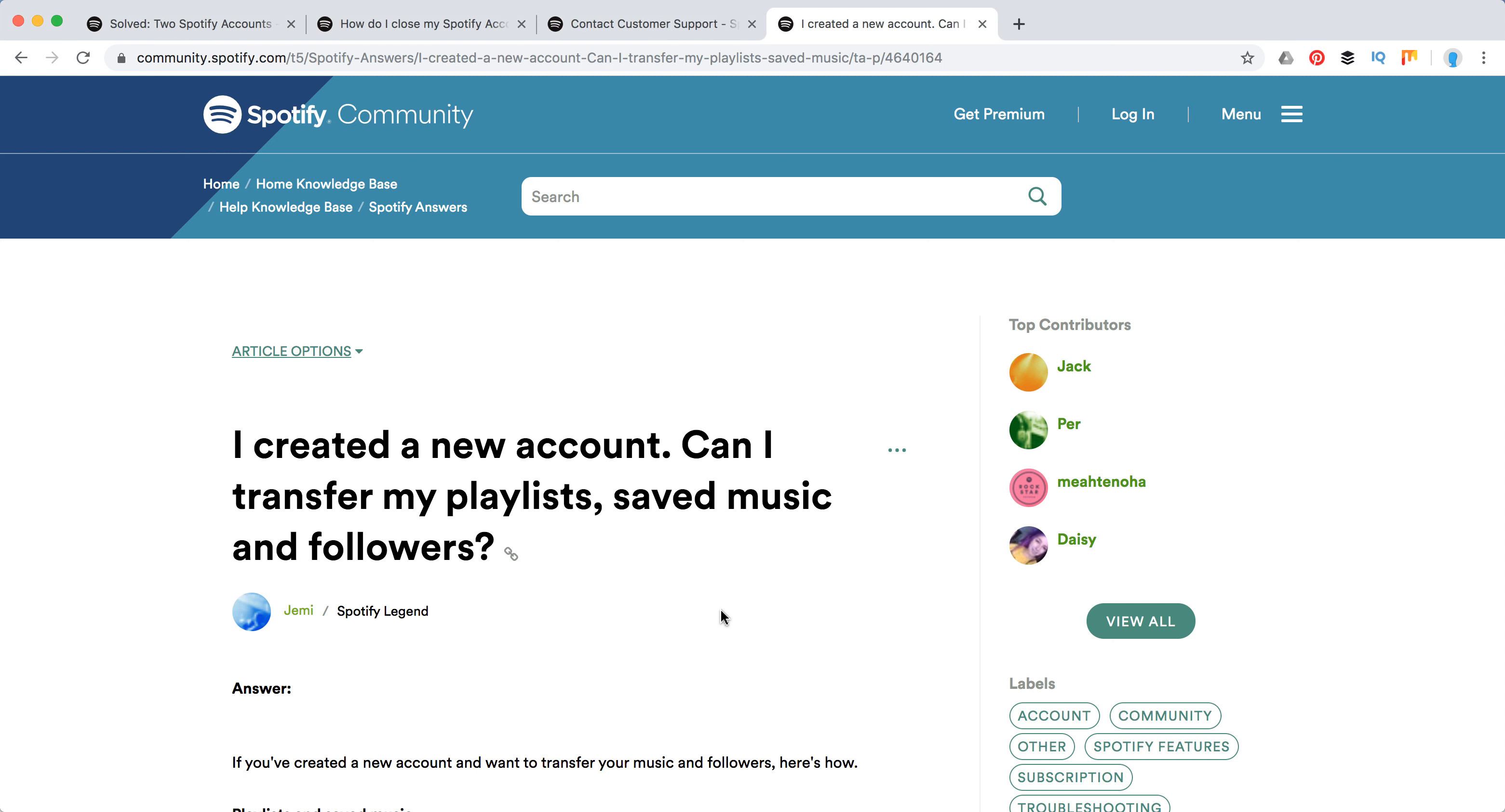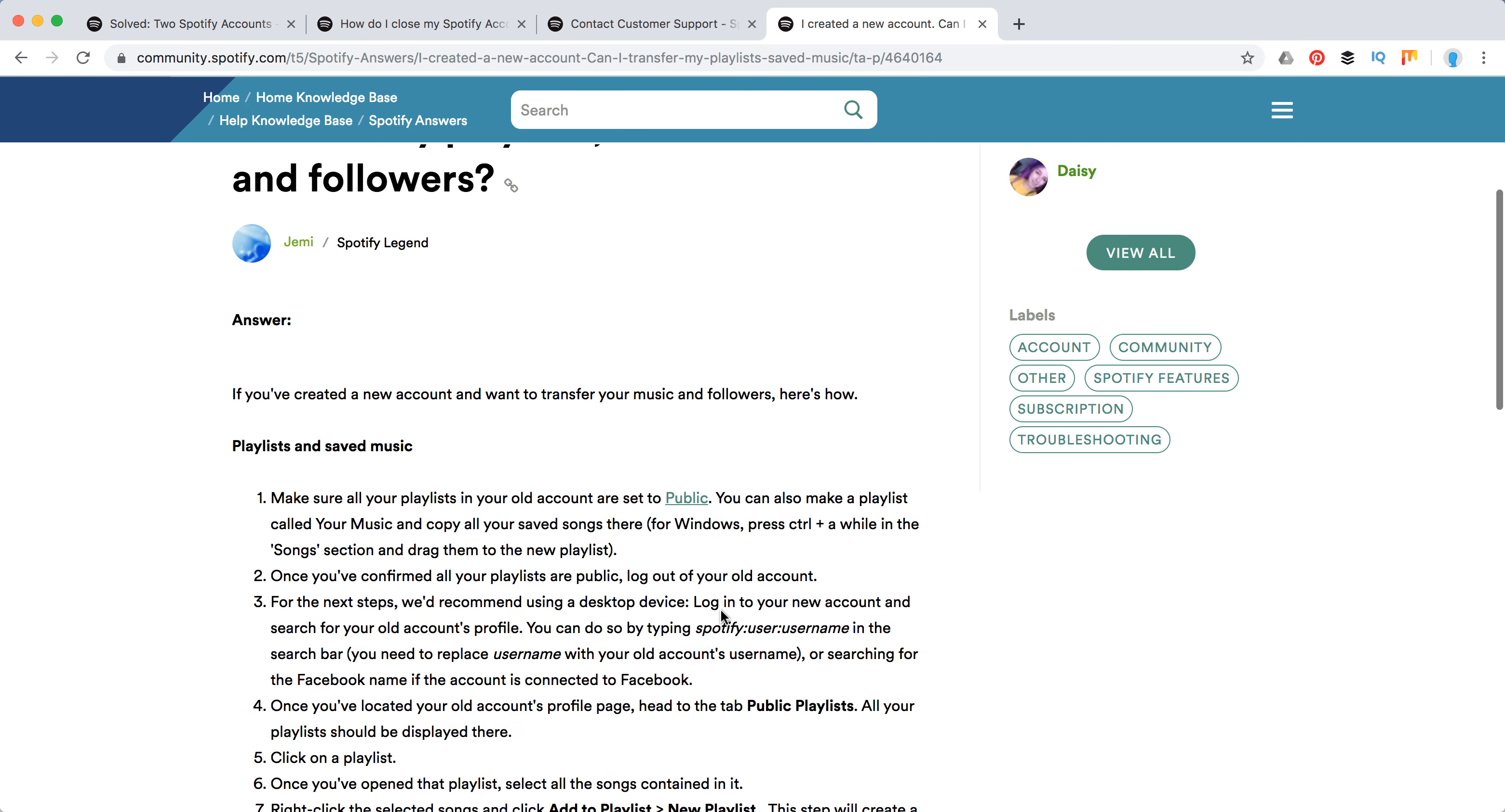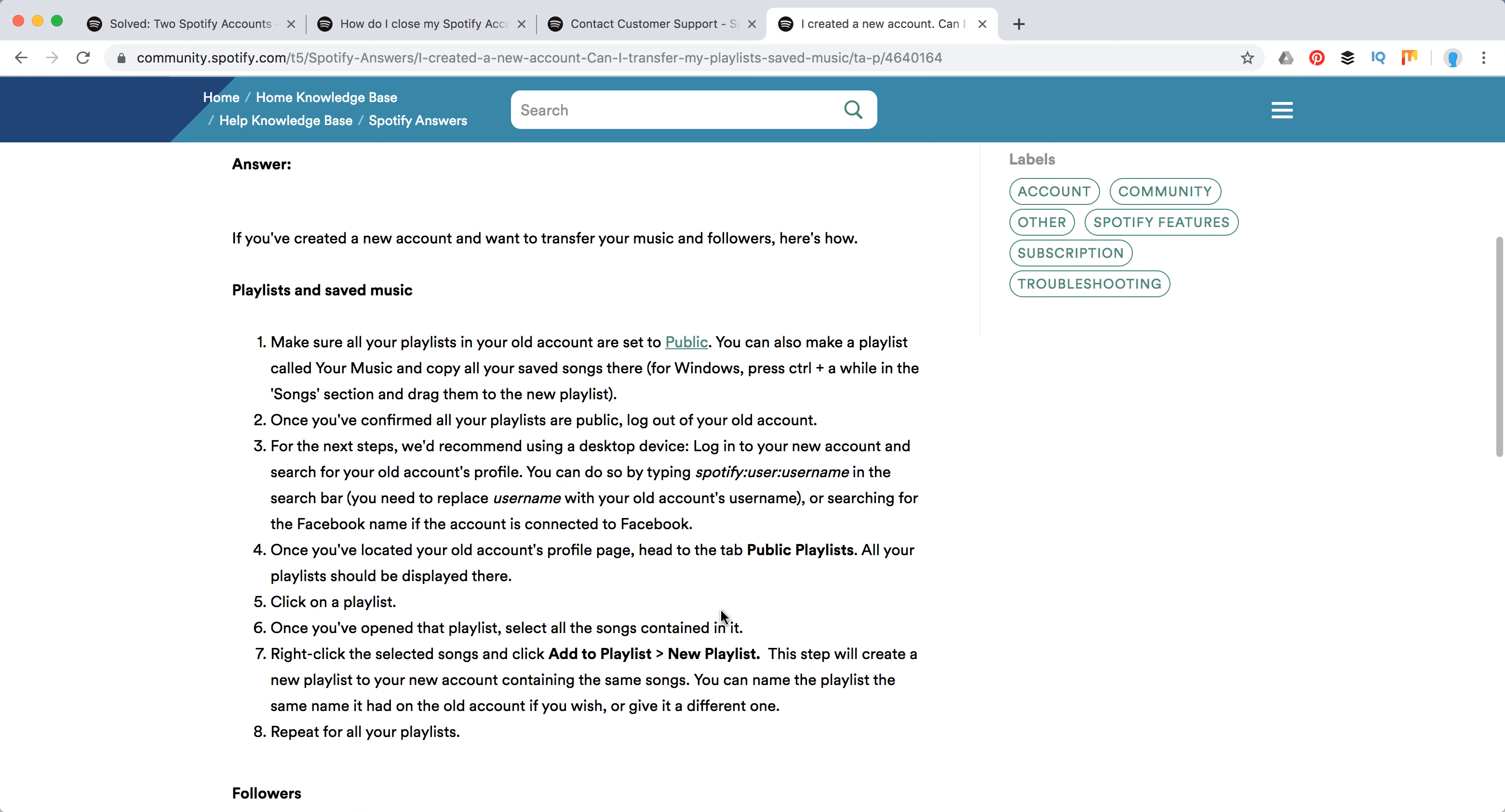Hello everyone! So how to transfer your playlist, saved music, and followers from, for example, an old Spotify account to a new Spotify account? Basically it's actually not that easy, but I will show you how to do it according to this official Spotify article.